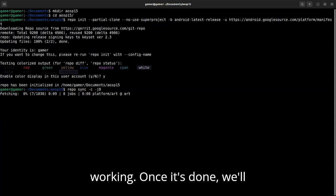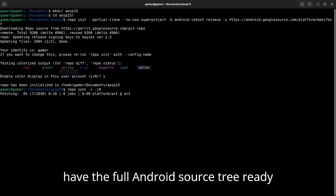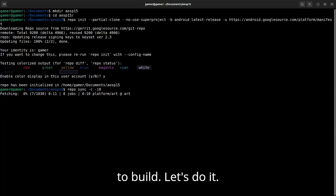Once it's done, we'll have the full Android source tree ready to build. Let's do it!